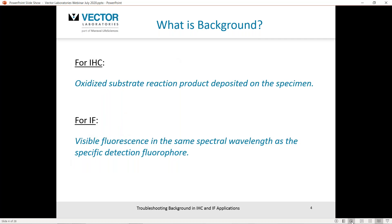For immunohistochemistry, we're speaking about the oxidized substrate reaction product deposited on the tissue specimen — for example, DAB staining observed in a non-specific manner. For immunofluorescence, we're referring to visible fluorescence in the same spectral wavelength as the specific detection fluorophore. For example, if you're using a fluorescein or FITC-conjugated green fluorophore, you may also see some interfering green fluorescence in that same wavelength.